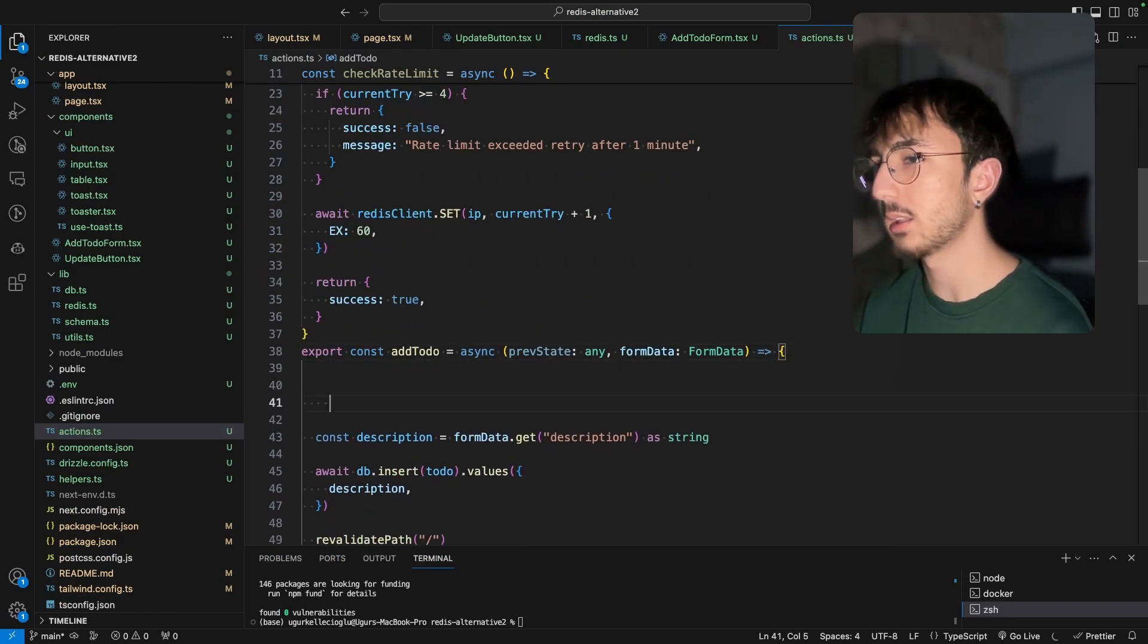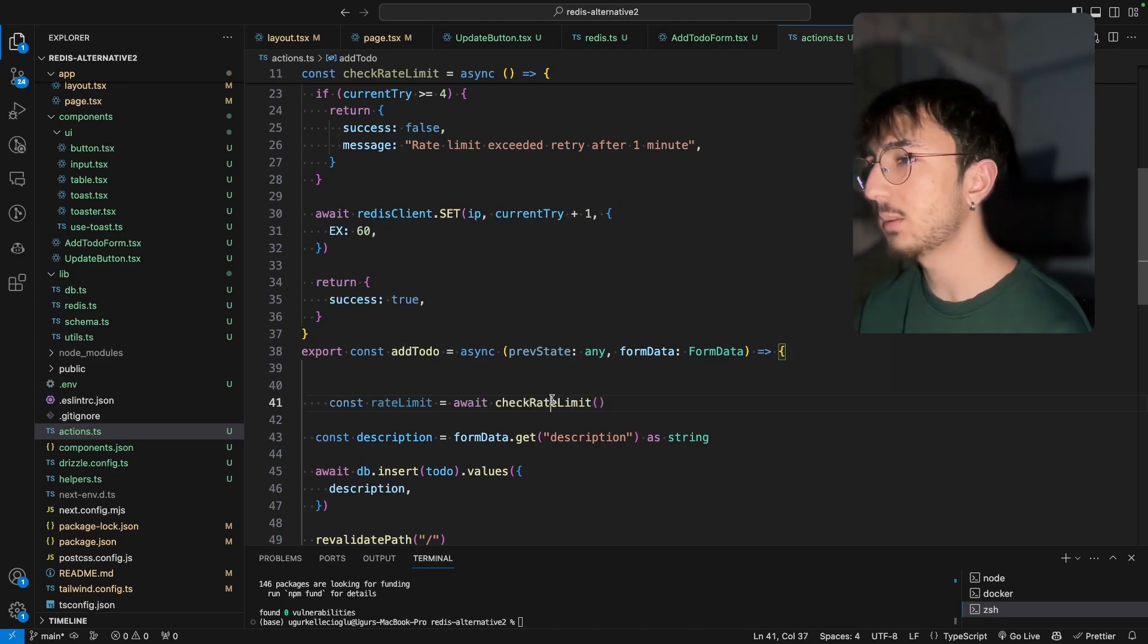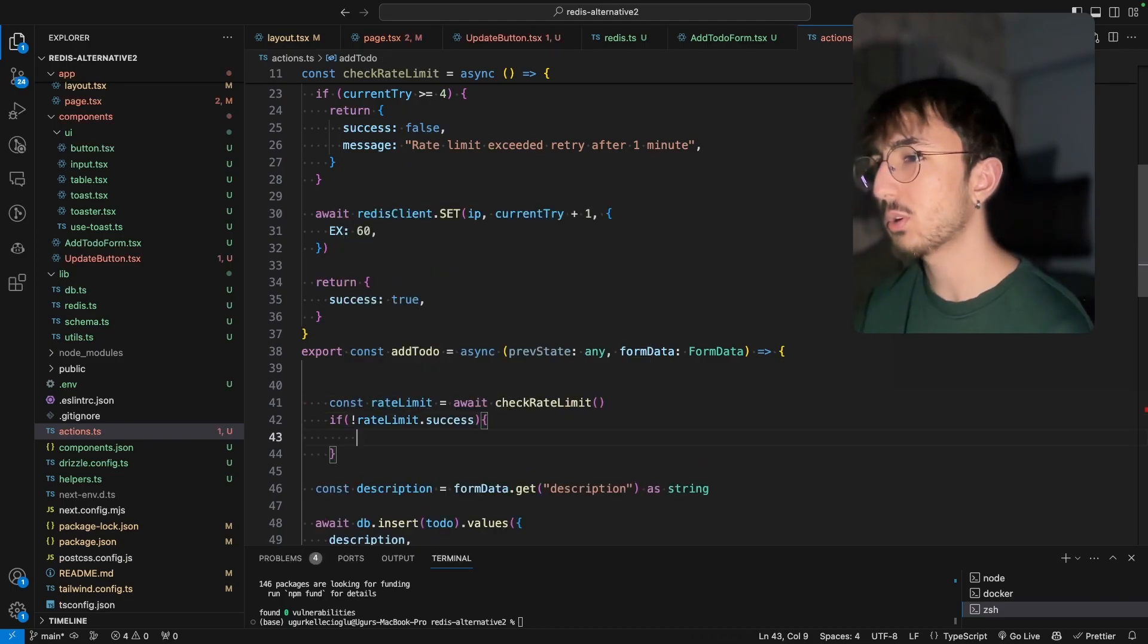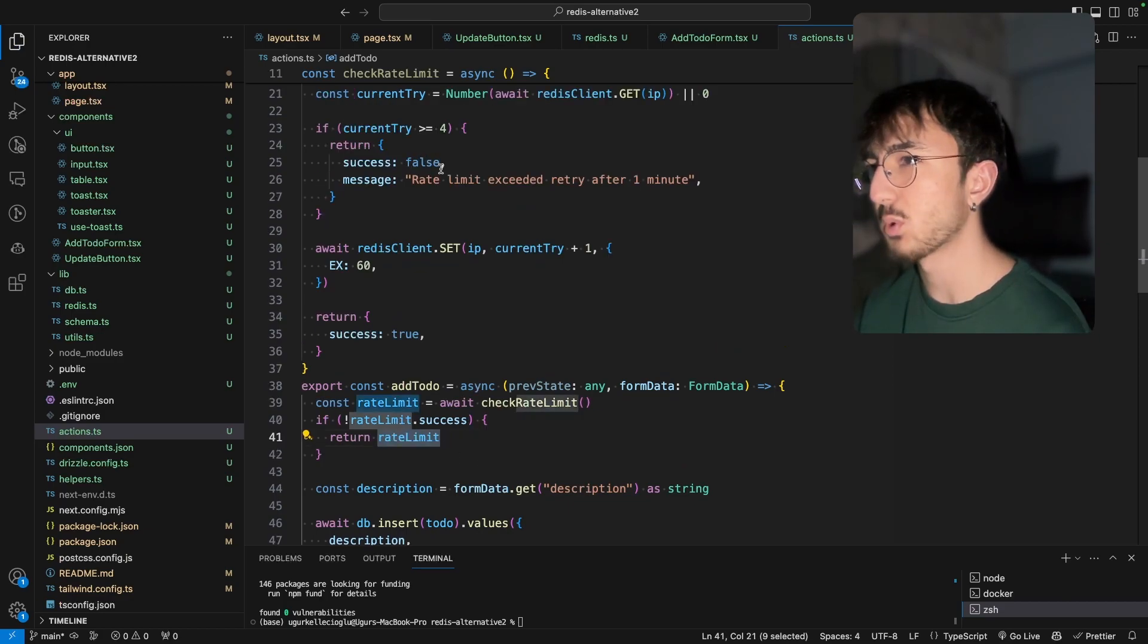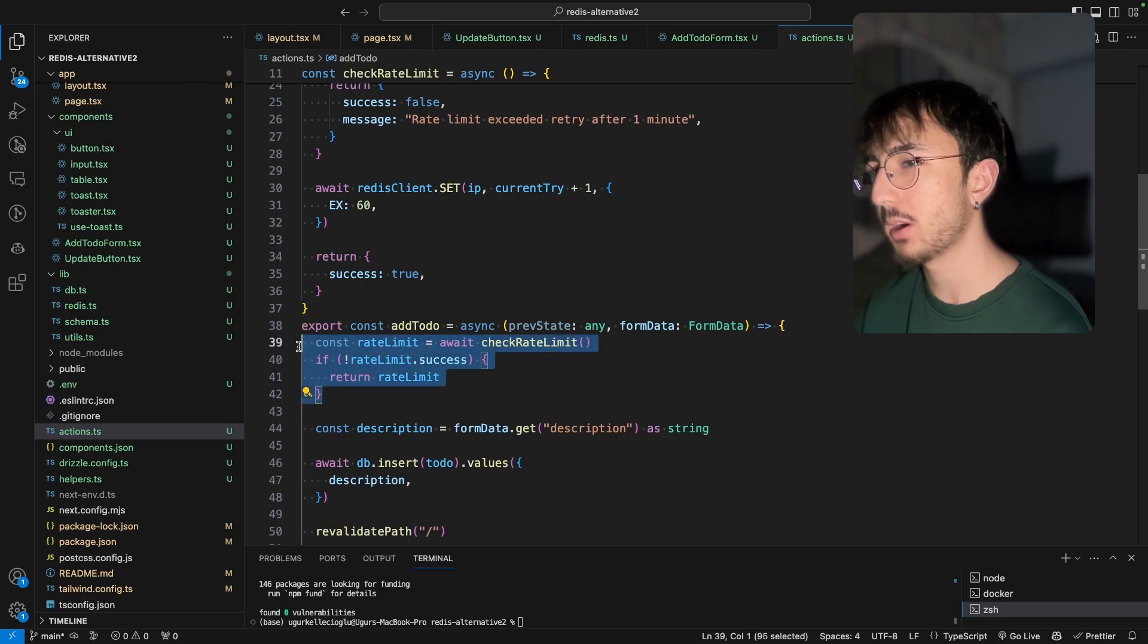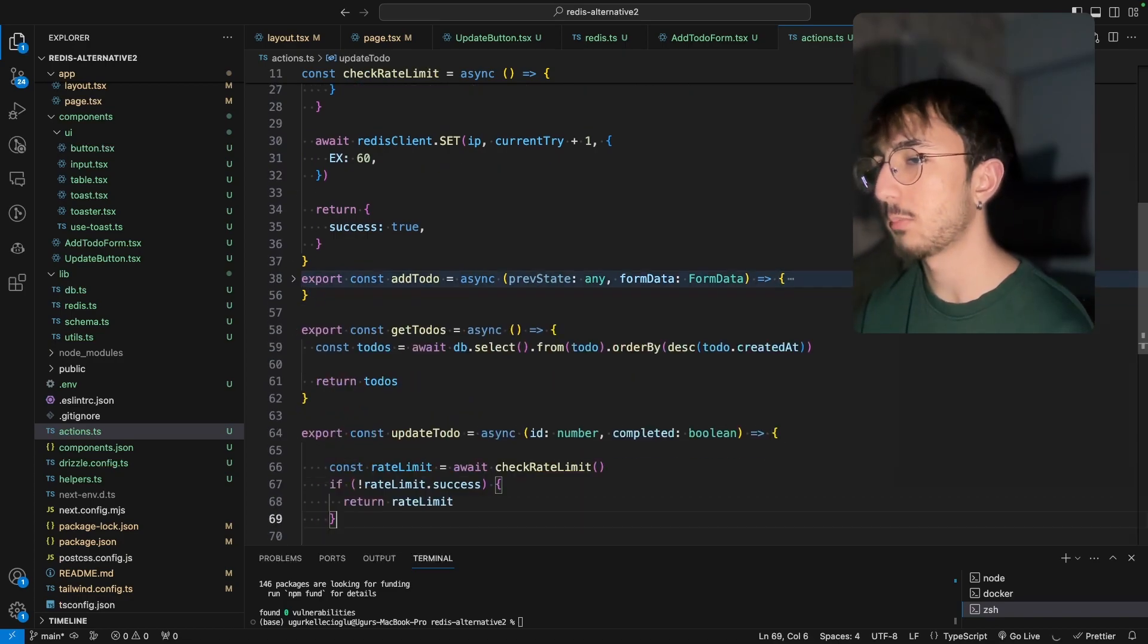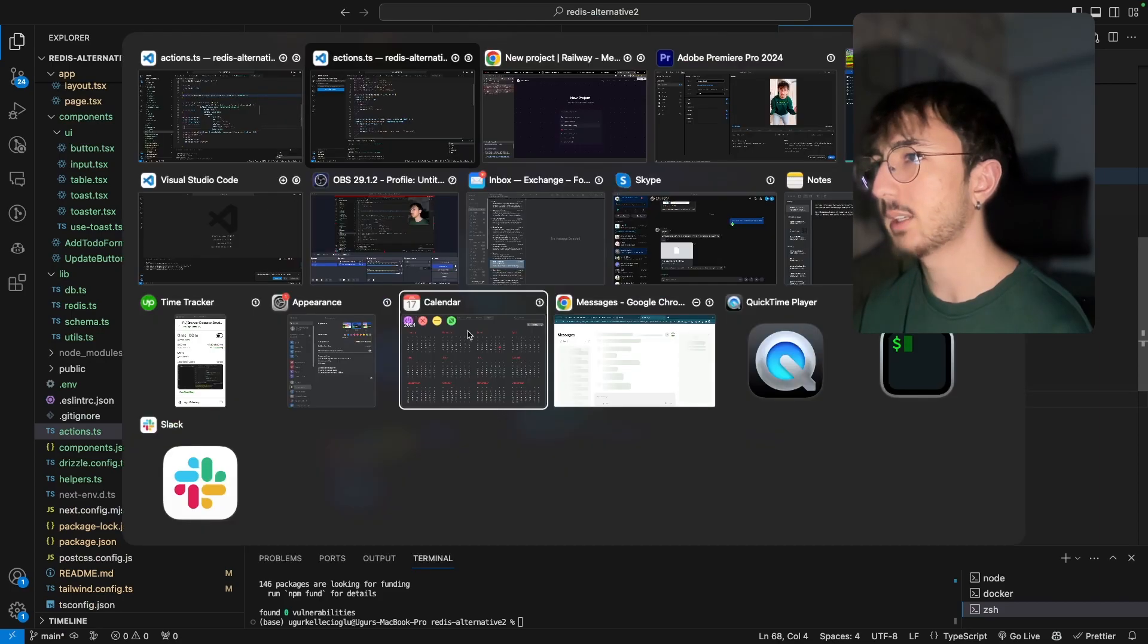And before doing anything, we can call check rate limit function. And if success is false, we can return the response. This is that, it's that easy. So I will copy this part and go to update to do and paste it here as well. Perfect. So we should be good.